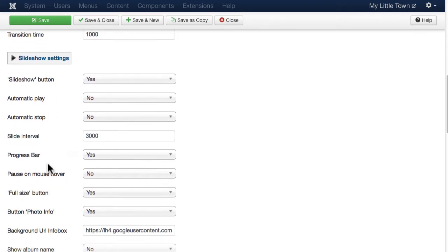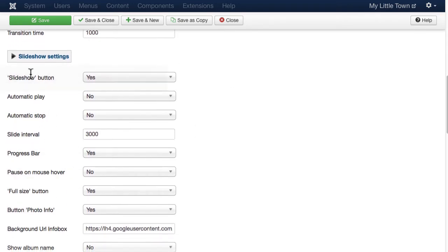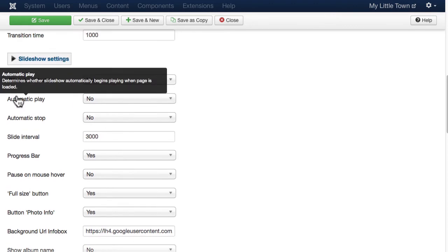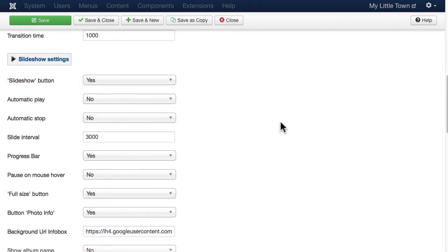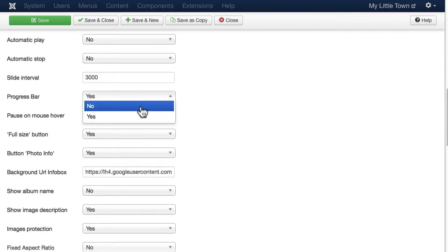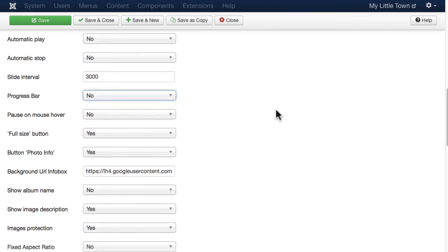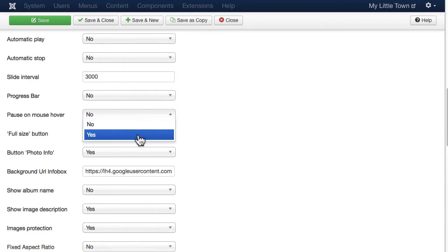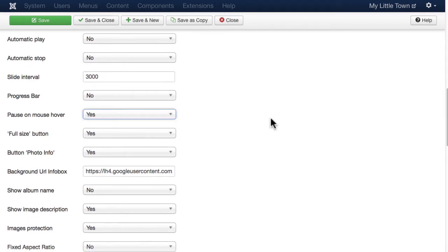And what do you want on your slideshow? Do you want the button? Do you want automatic play, automatic stop? The slide interval, progress bar, which I usually really don't like. Pause on mouse hover, I actually do like.